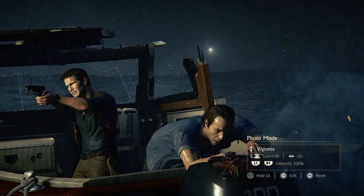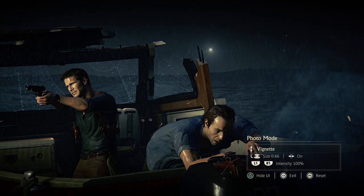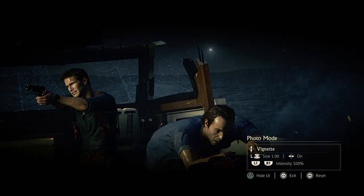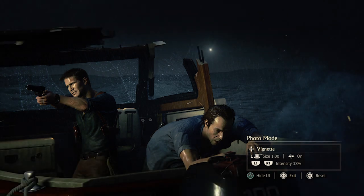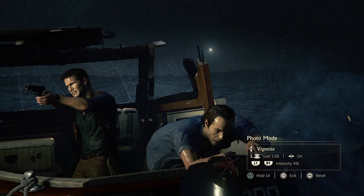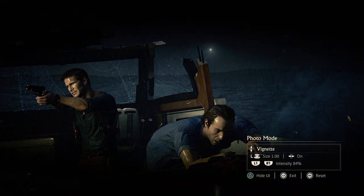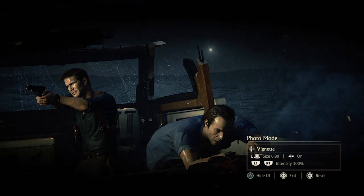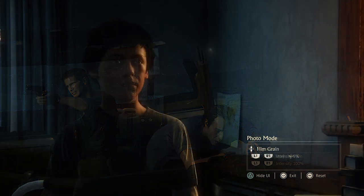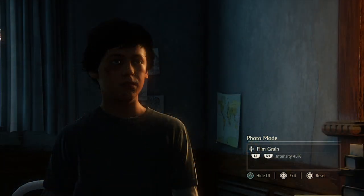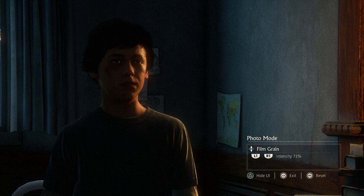Then we have vignettes. You've got size, on or off, and intensity. You can choose the size of your vignette, how intense it is, or turn it on or off. A vignette is good if you want to accentuate the center of the image because it creates a dark border around it. Then we have film grain. L1 and R1 controls the intensity — so do you want grain or not? It just adds some texture.